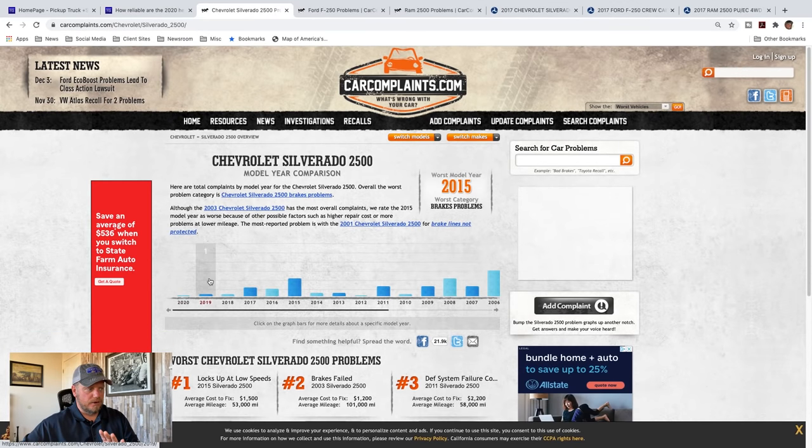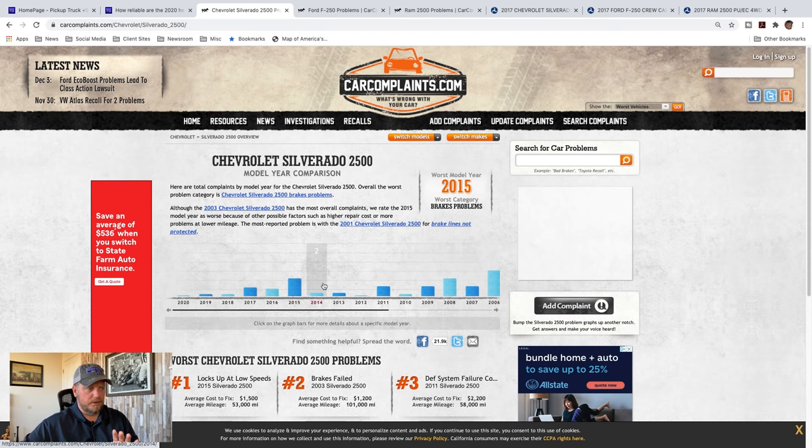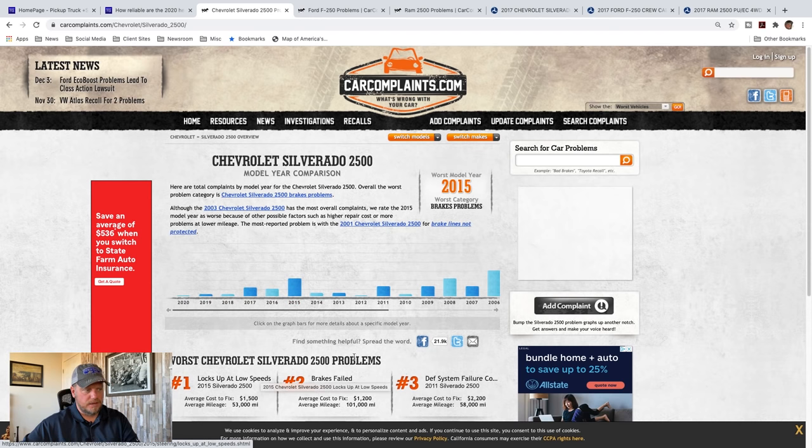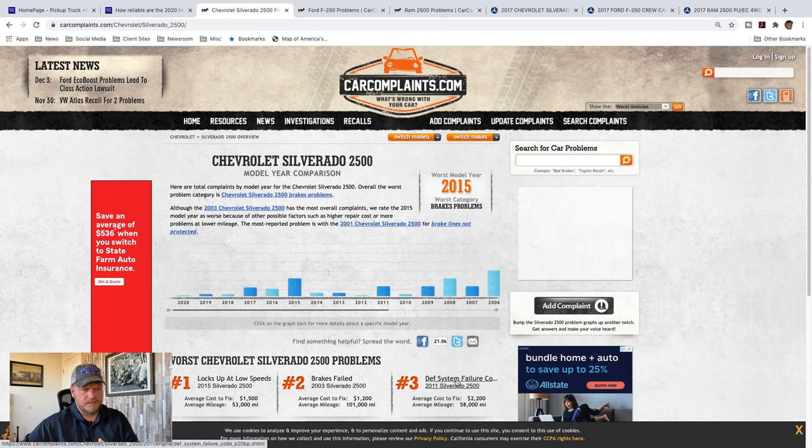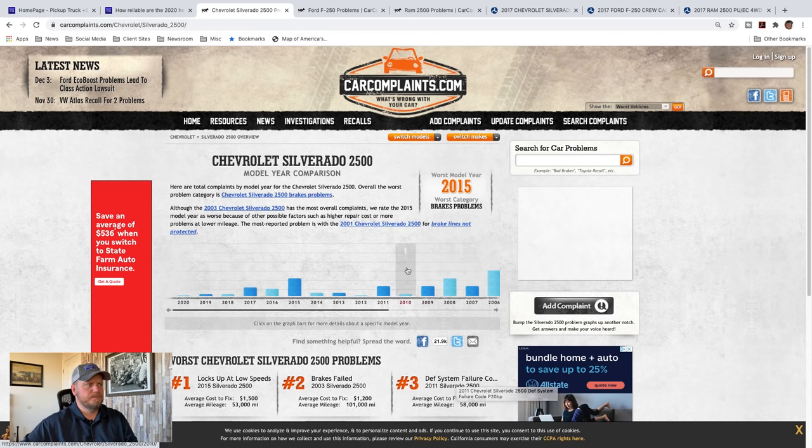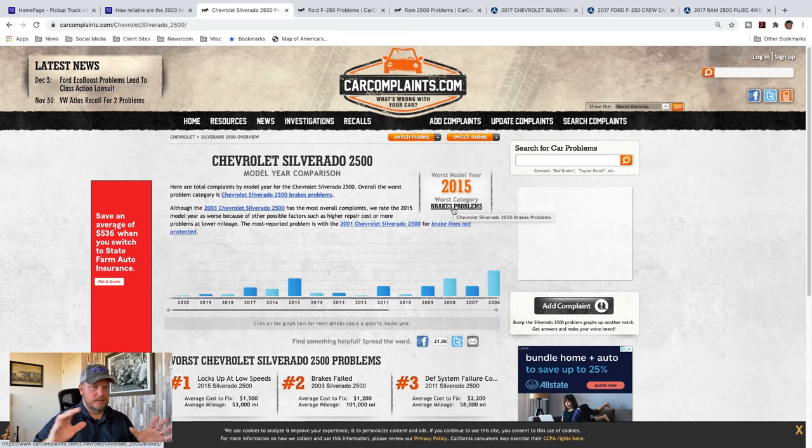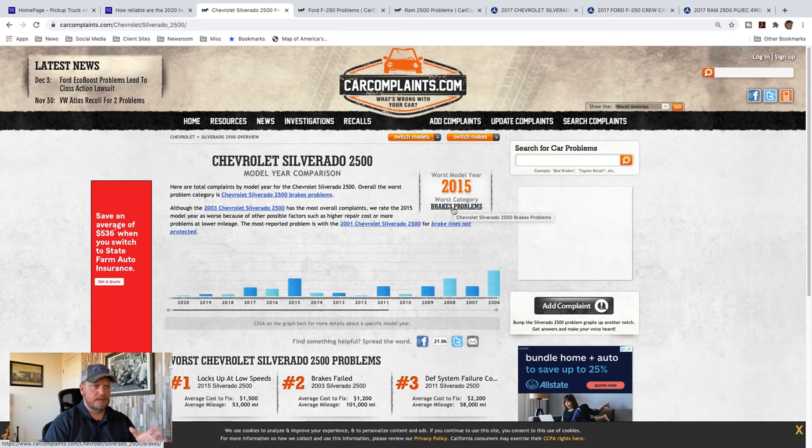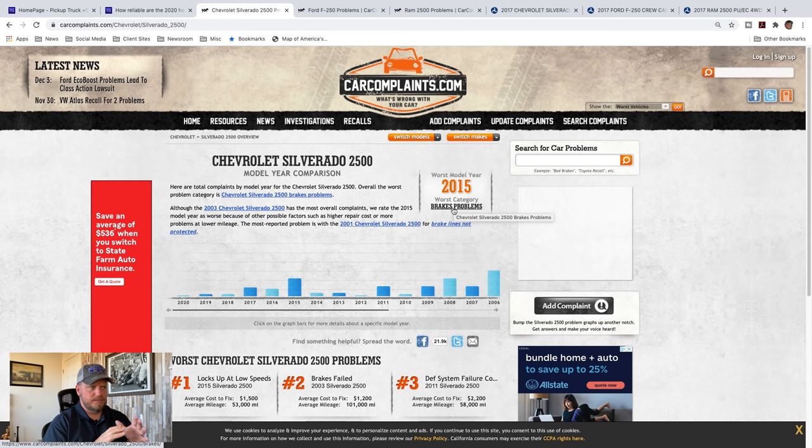You can see problems per model year. And you can see below, brakes failed, lock up at low speeds, things I've talked about. There's a couple, like the DEF system, I didn't find that too big of an issue. And looking at the worst model year was brakes problems. And again, that was that brake booster, that lights coming on, the really soft pedal. It seemed like there was a brake booster issue during those model years.